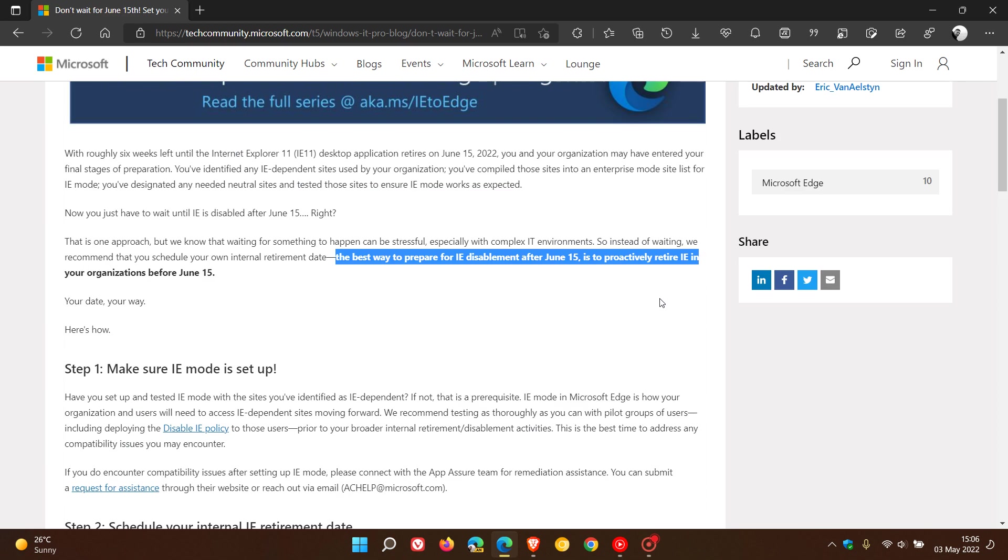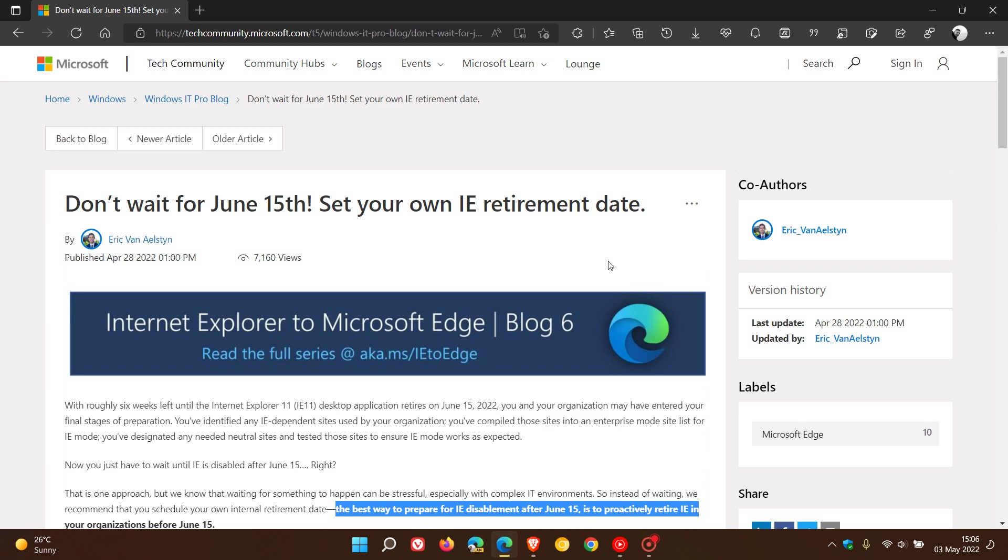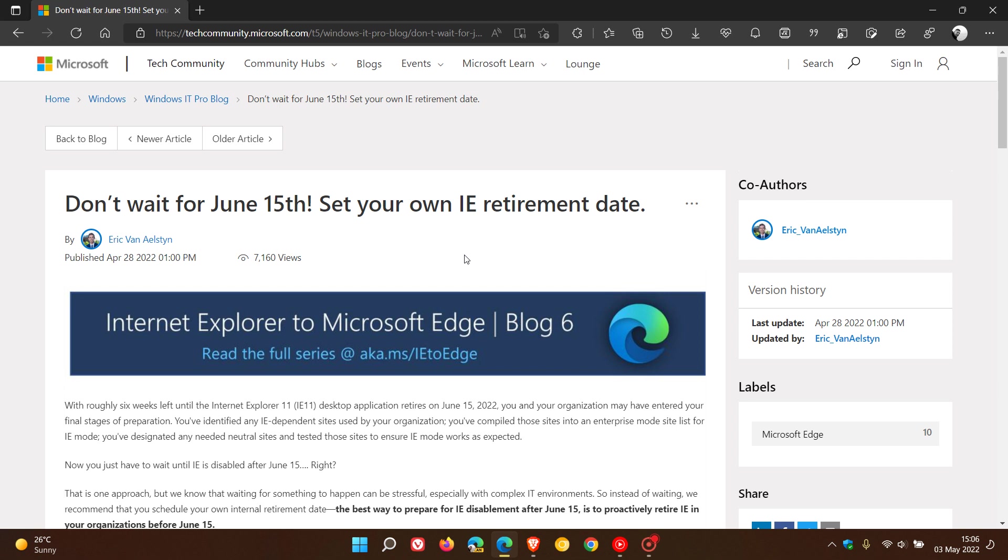Just a quick reminder: if you're still using the browser, make sure you migrate to another browser or to the Edge browser before June 15th to avoid a catastrophe in your organization.